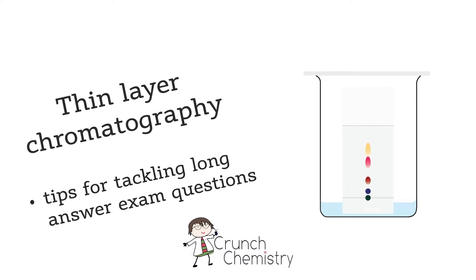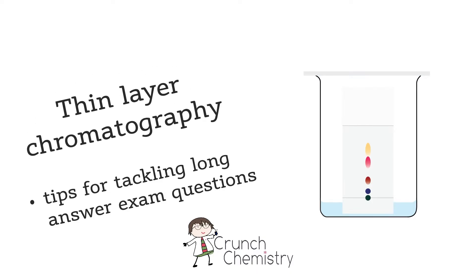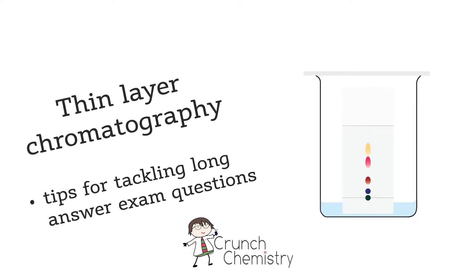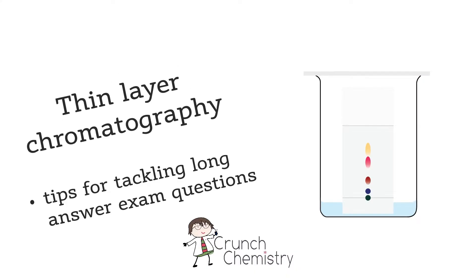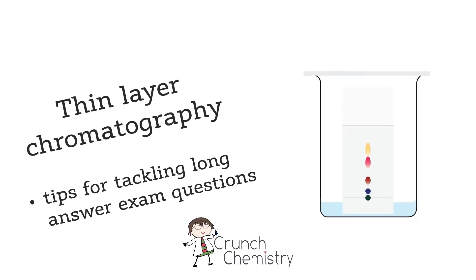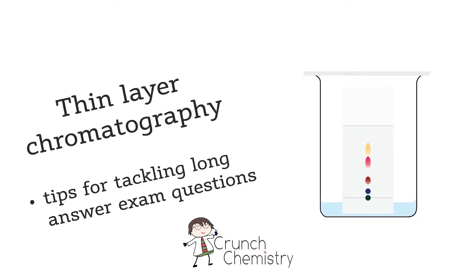Today I'm talking about thin layer chromatography. Much as I love all things chemistry, TLC is dull. It's dull in theory and it's dull in practice. But explaining the technique is a really popular long answer exam style question, which to be honest is simply baffling.